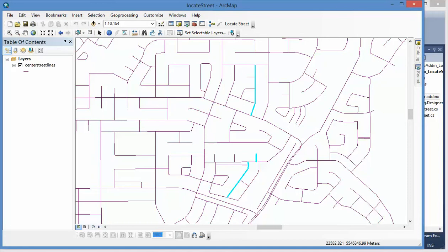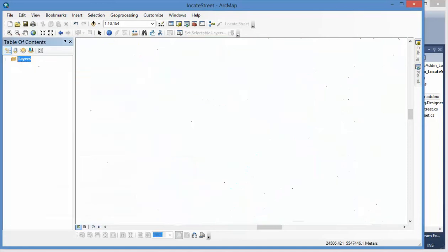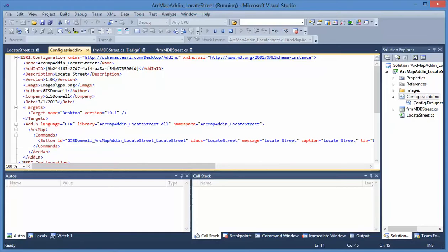When I remove it, it will be grayed out. When I add it in, it will be enabled here. That's the add-in I want to demo today.